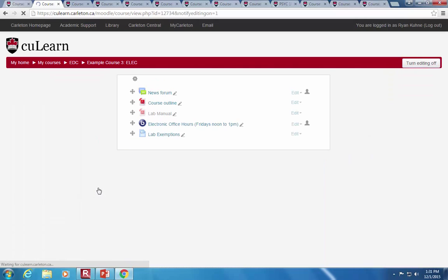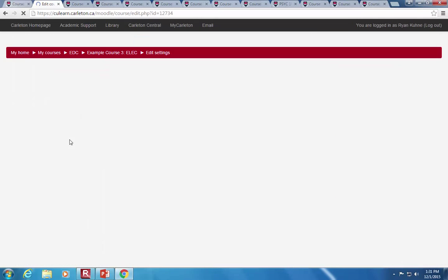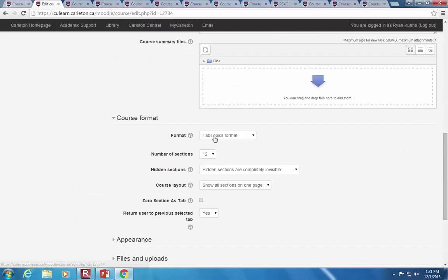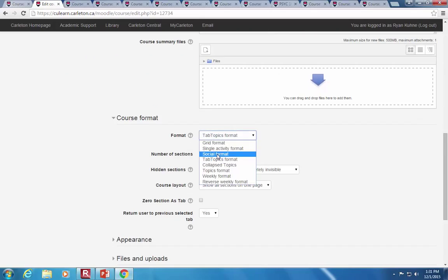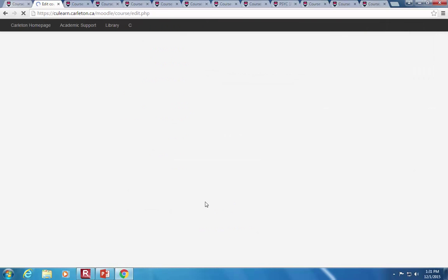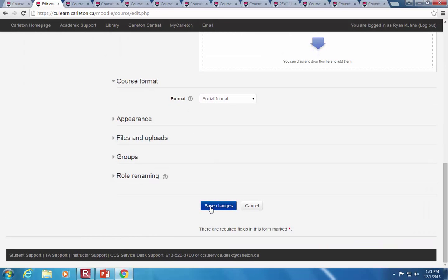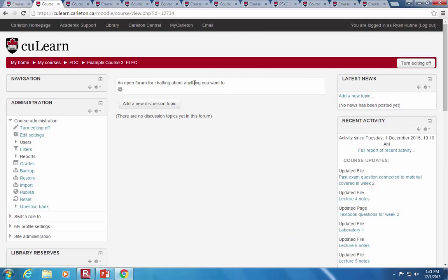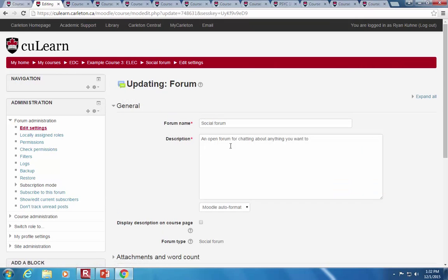There is a social format, which replaces everything in your course with just a blog-style page. Your course page no longer has topics — you can change the text at the top and put in the course outline or other things. Everything else shows up as a blog post or discussion post. When making a discussion post or editing sections, you can add files.